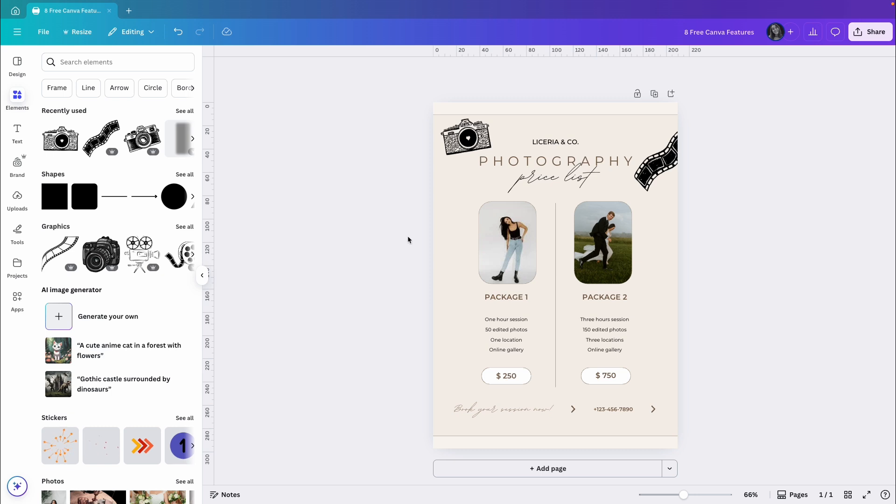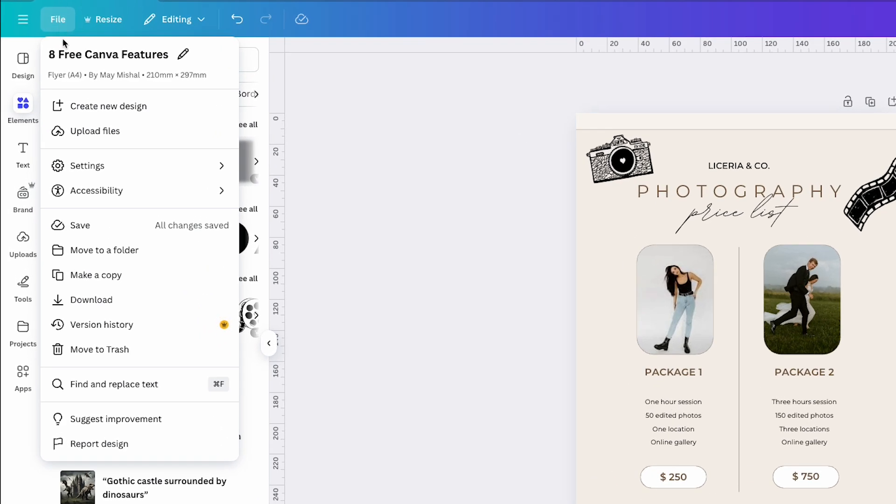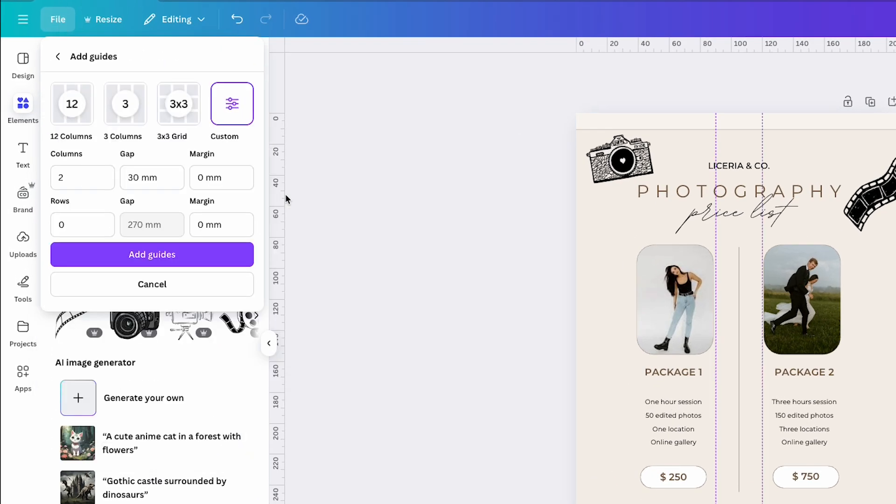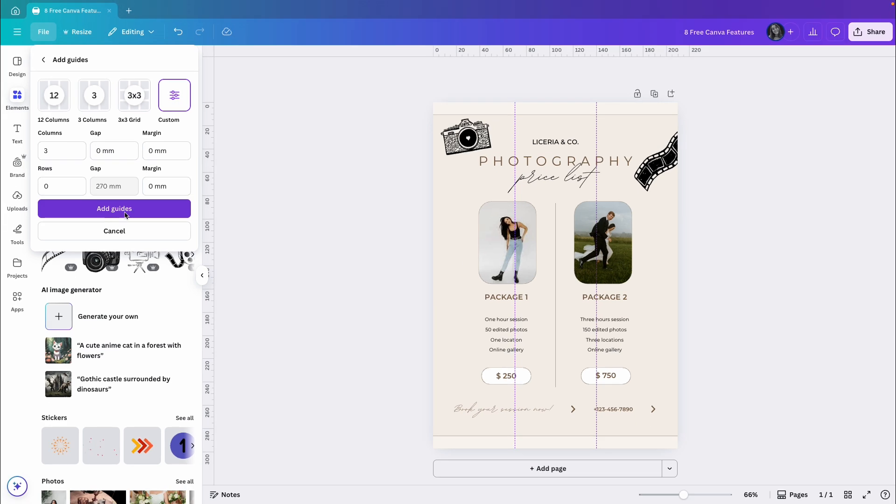Now let's say I want to bring back the third package. I'll add new guides again. So I will go to file, then settings and click add guides. This time I will choose three columns and I don't want any gap between them. Then I will click add guides.